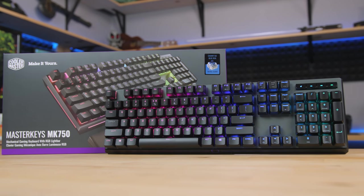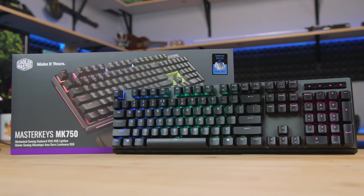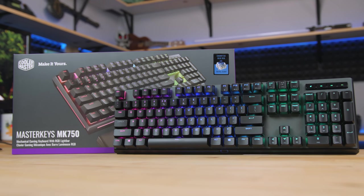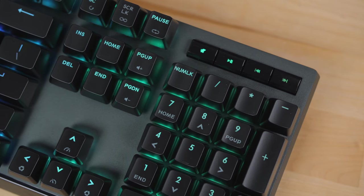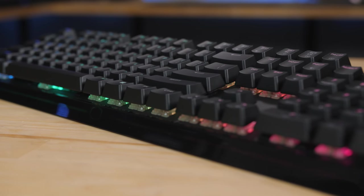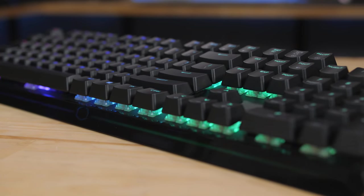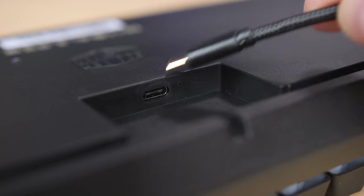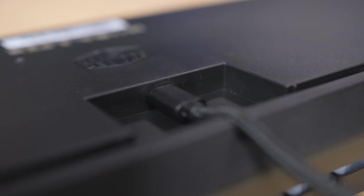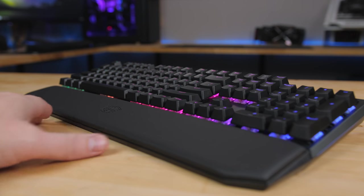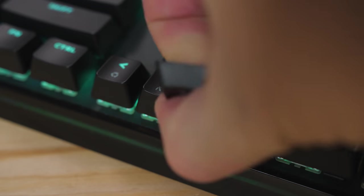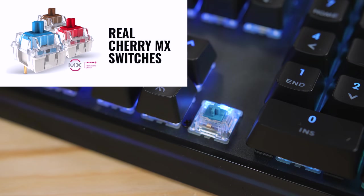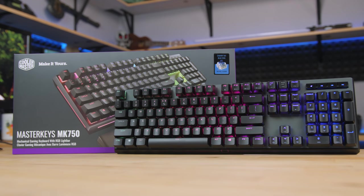The Master Keys MK750 is Cooler Master's most premium mechanical gaming keyboard with per-key RGB lighting, the distinct illuminated light bar across the front, and a premium braided cable with an actual USB Type-C plug. There's a removable soft magnetic wrist rest, and it's available with a variety of genuine Cherry MX switches. Click the sponsor link in the description for more information.